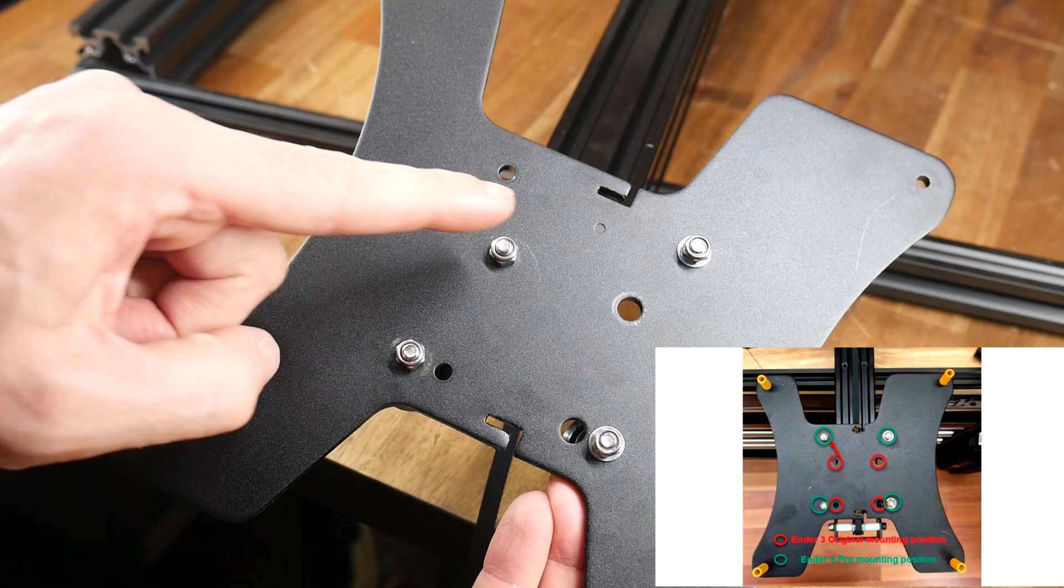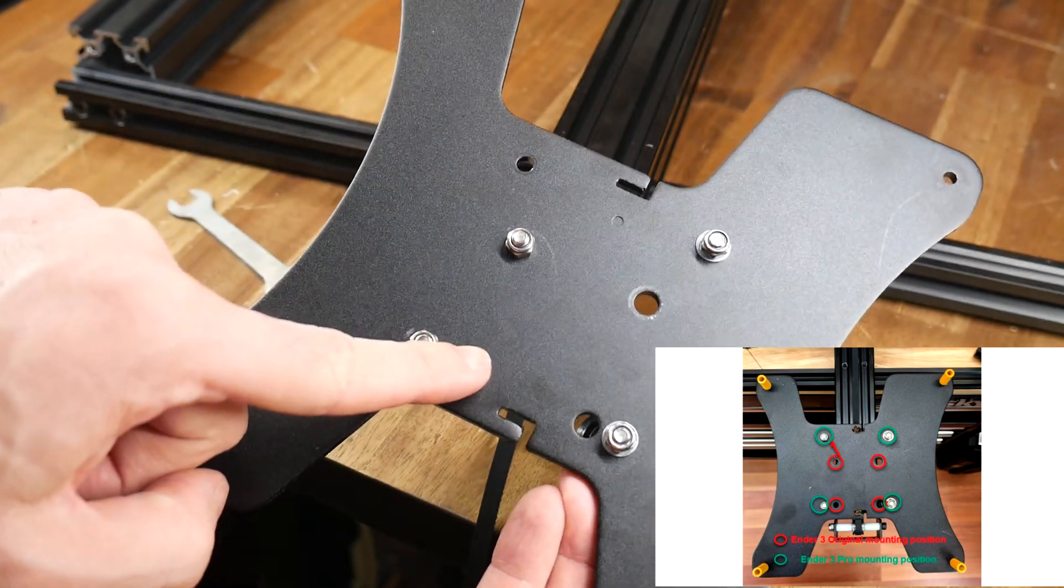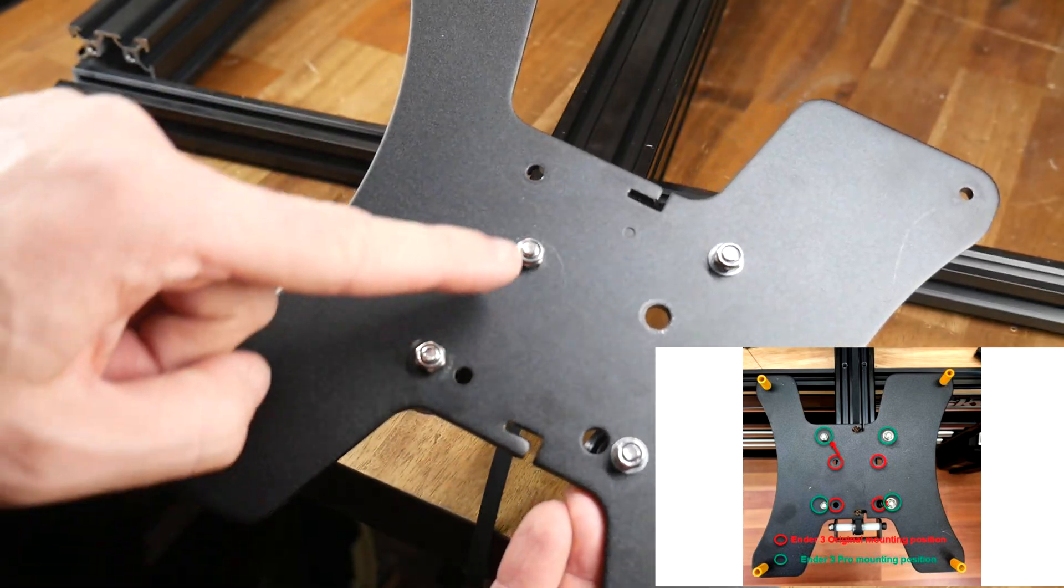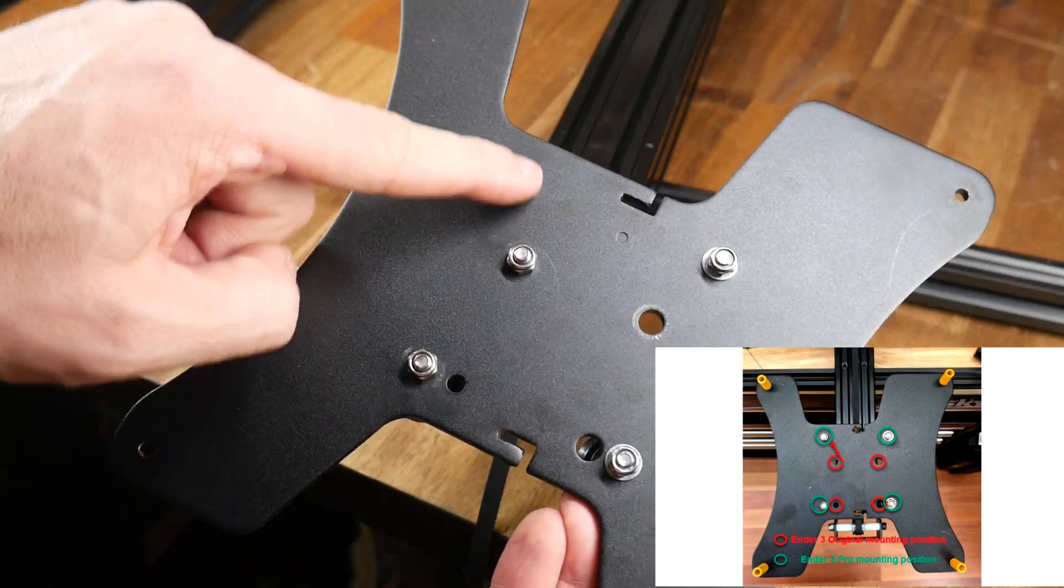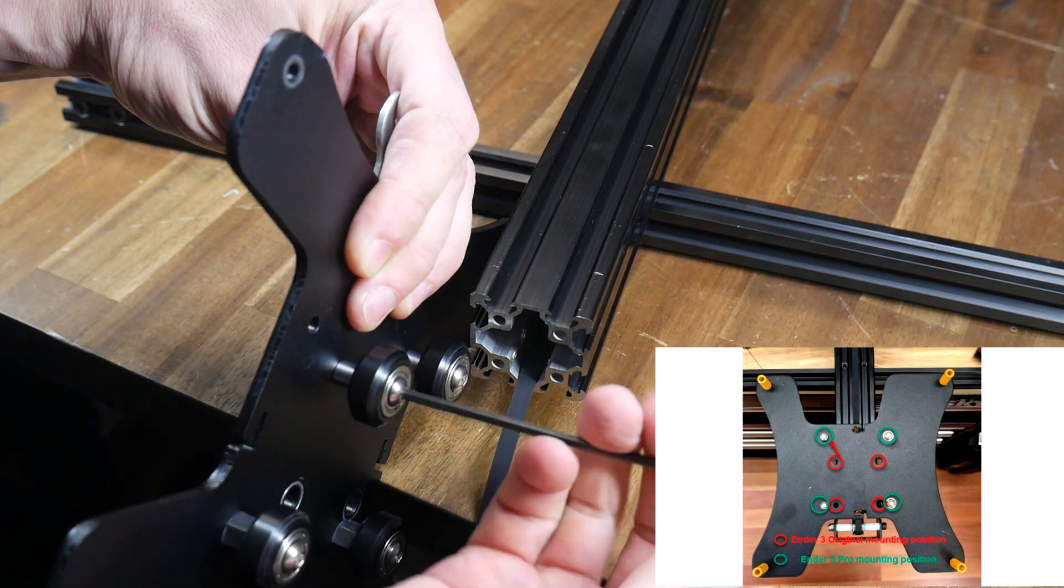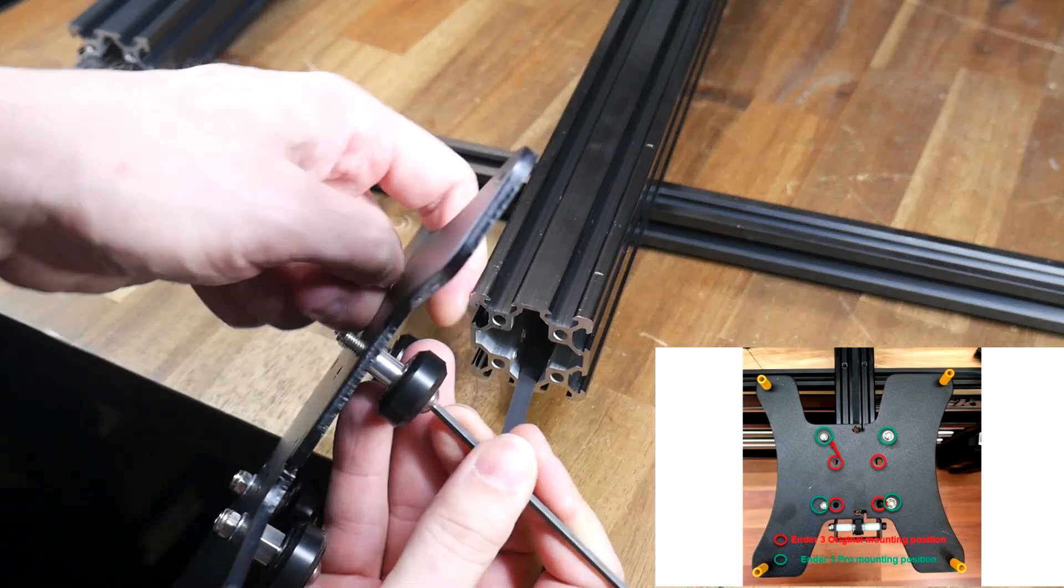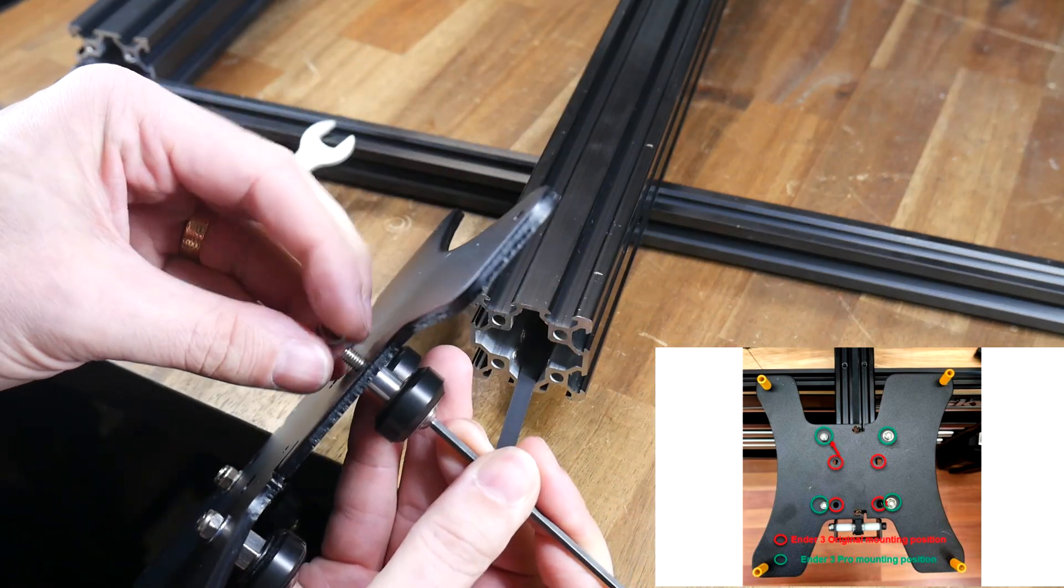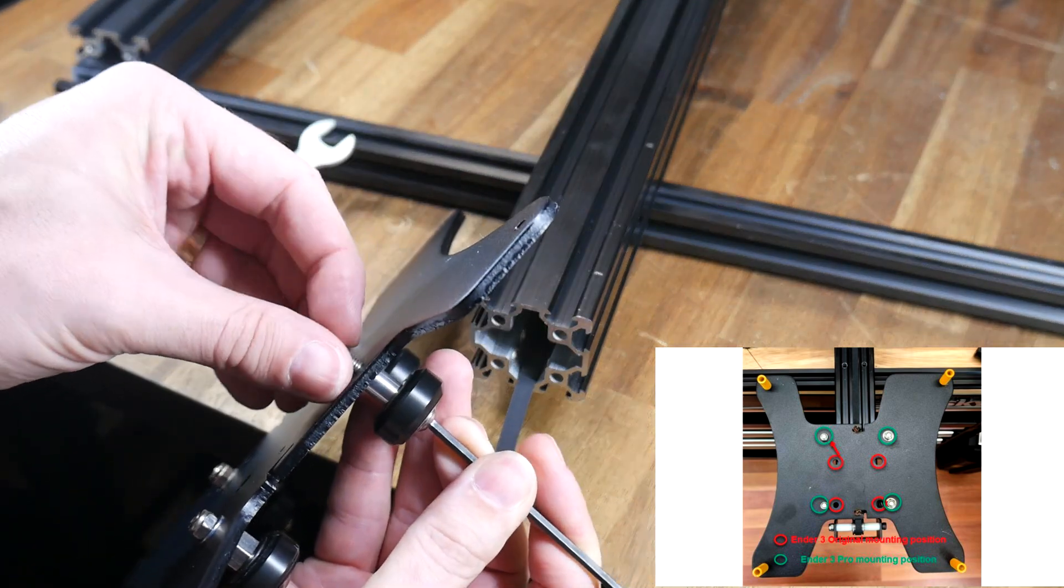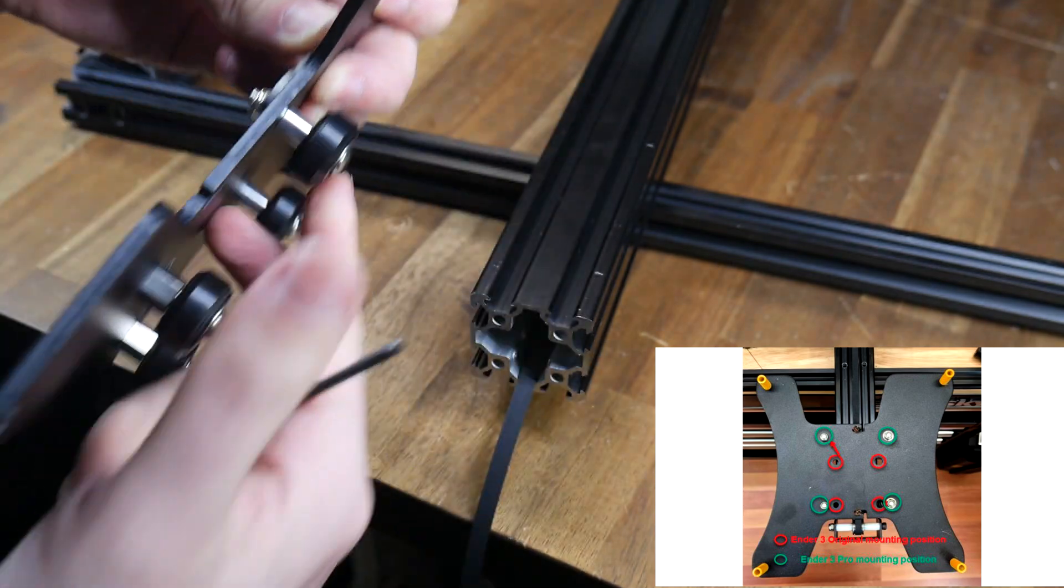In the instructions the next step is to move from the centre 4 bolts on an Ender 3 standard to the outer 4 bolts like on an Ender 3 Pro. This is as simple as removing the nuts, moving to the new location and then tightening it back up again.